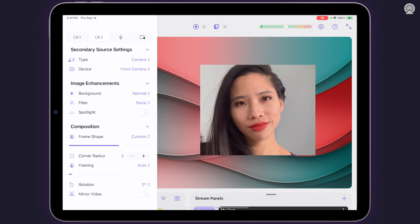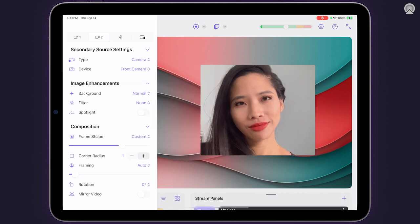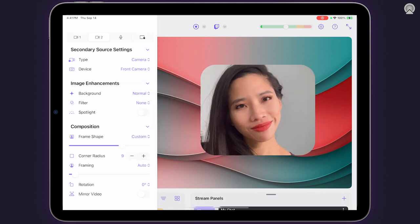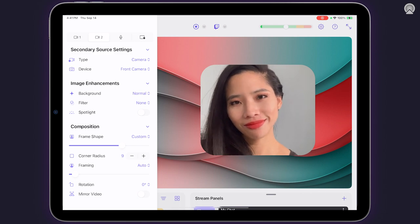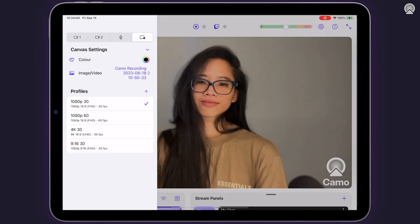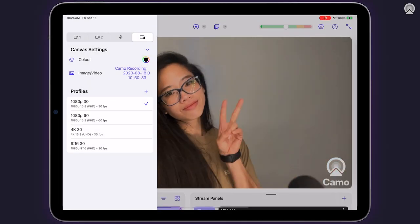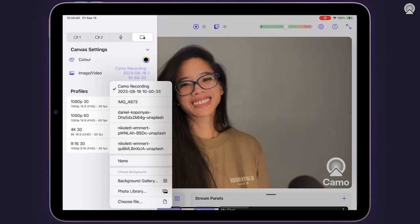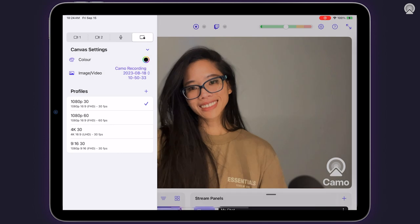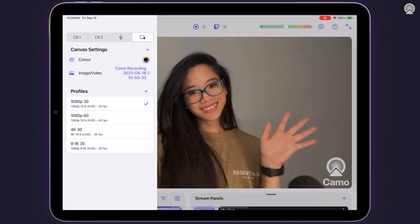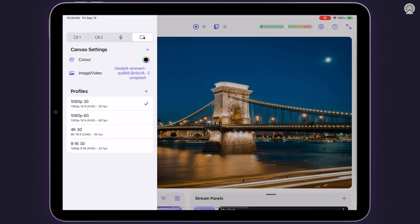Auto tracking, rotation, and mirror video settings are also included in CAMO Studio for iPad. In the fourth tab of the left-hand navigation panel you'll find canvas settings, where you can set a background image from the gallery or include a custom one from your photo library.